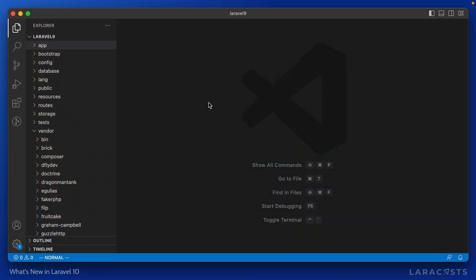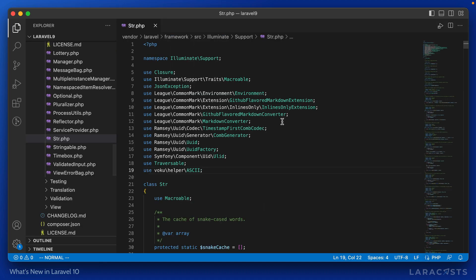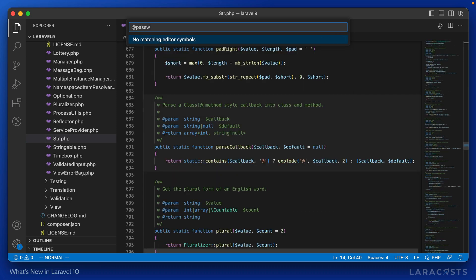So let's have a look. In Visual Studio Code, where I'm using Laravel 9, if I switch over to the string class, illuminate support string, and I look for password, it's nowhere to be found.